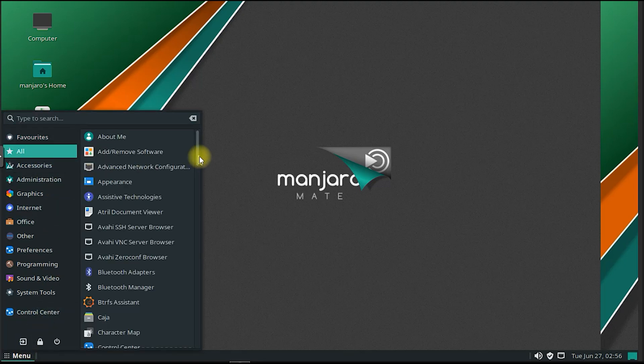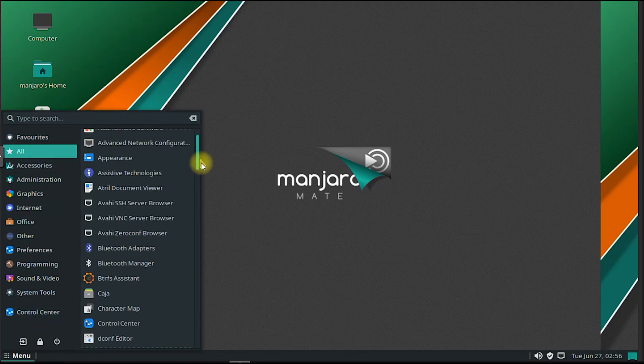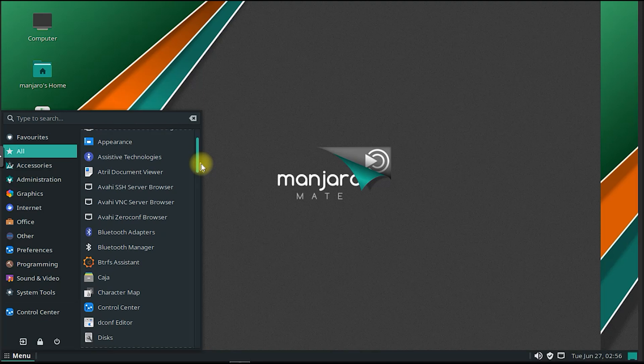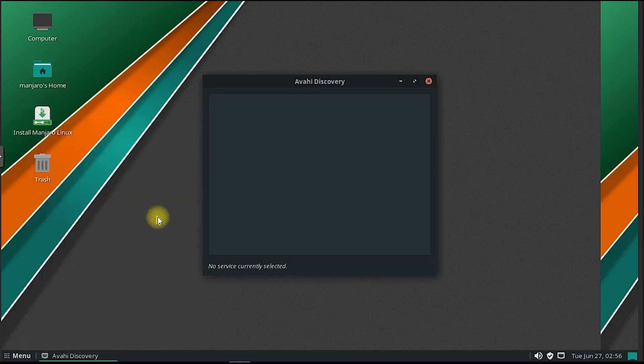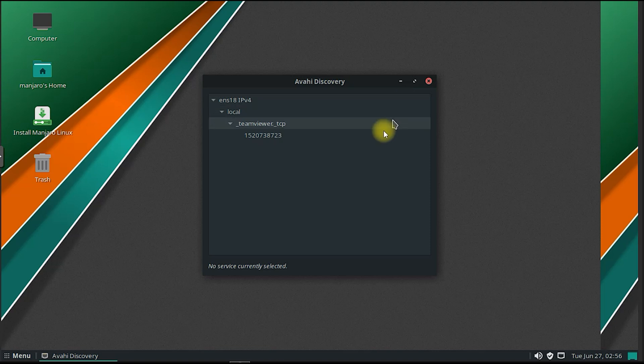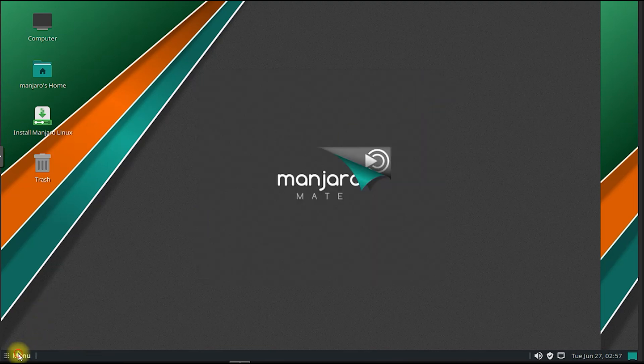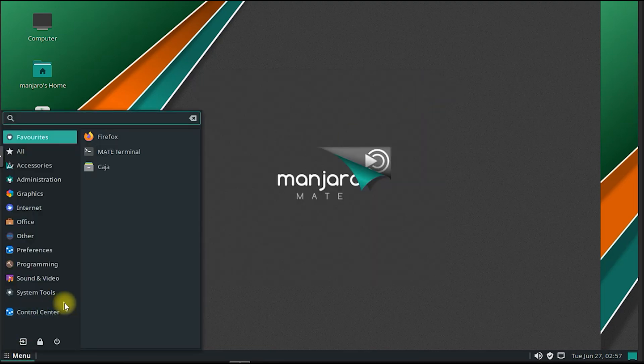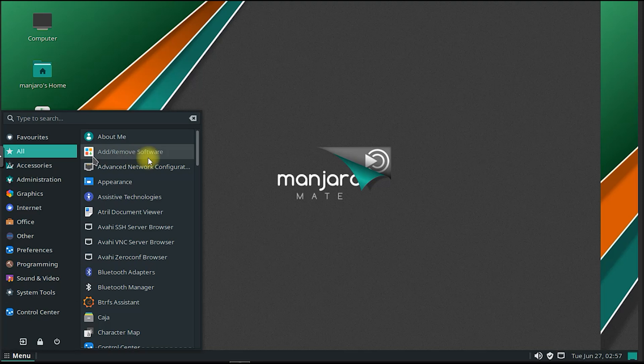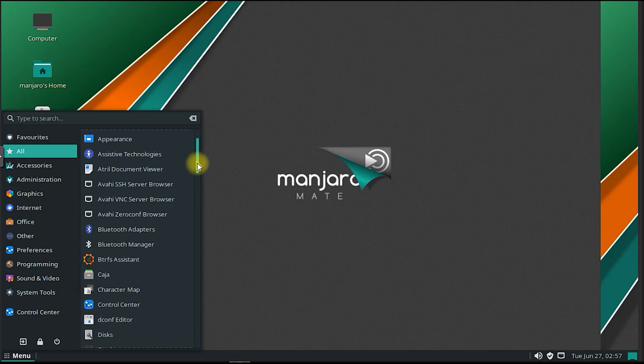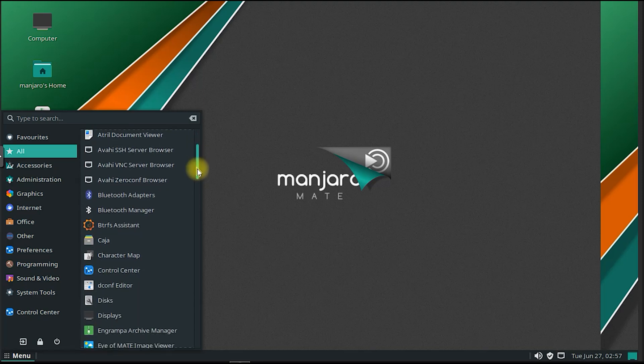Manjaro Mate also focuses on providing excellent hardware compatibility. It includes a variety of hardware drivers out-of-the-box, ensuring that most devices, including graphics cards, wireless adapters, and printers, work seamlessly with the operating system.